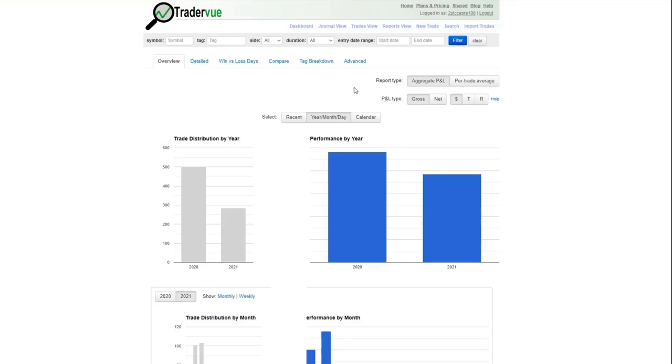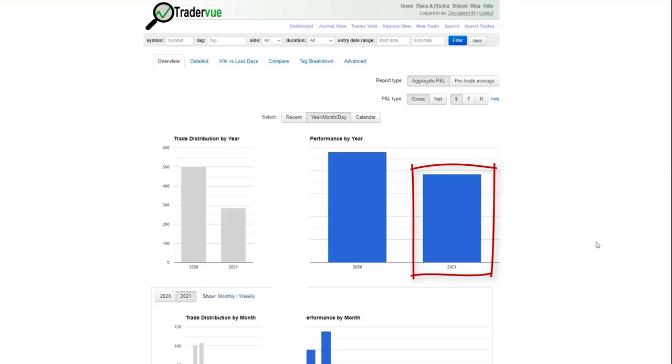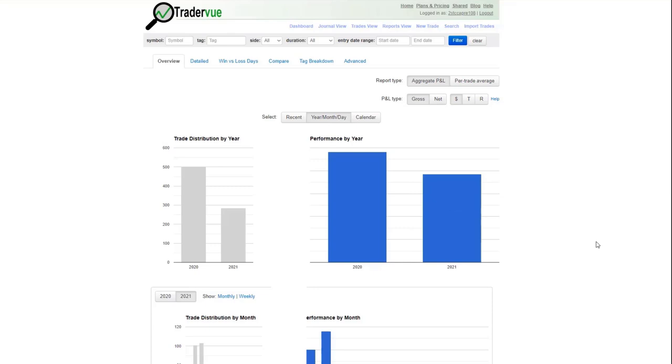So last year you could see our profit for the year here under this 2020 here. And so you can see that we had a strong year as profitable year, but you can see in 2021, we are almost at the same level of profitability we had as last year. So we've almost made as much money as we did last year and we're only three months into this year.